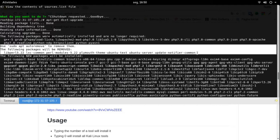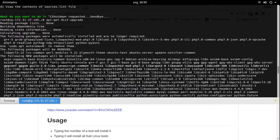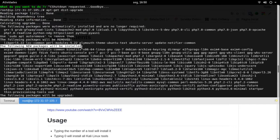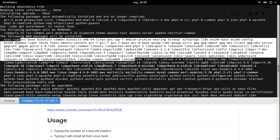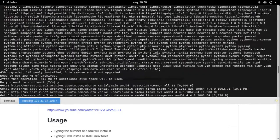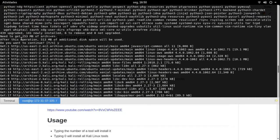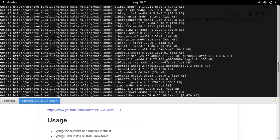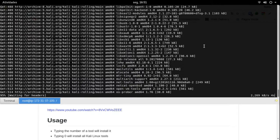O comando sudo apt autoremove vai remover pacotes que não são mais necessários para a distribuição — coisas que ficaram obsoletas. Ele analisou que vai instalar uma quantidade X de pacotes e aquela outra quantidade não é mais necessária porque outras a substituem. São os novos pacotes que serão instalados. Esses serão os pacotes que vão sofrer upgrade. Está aqui o Apache no meio, Python, etc. Ele está nos momentos finais.